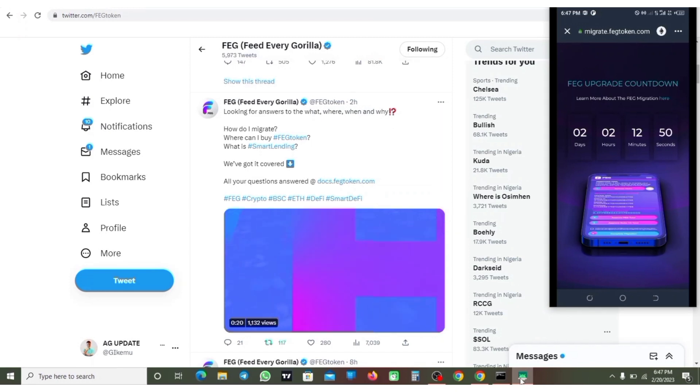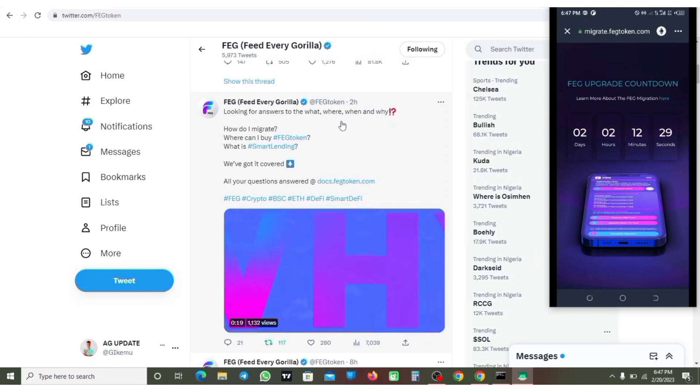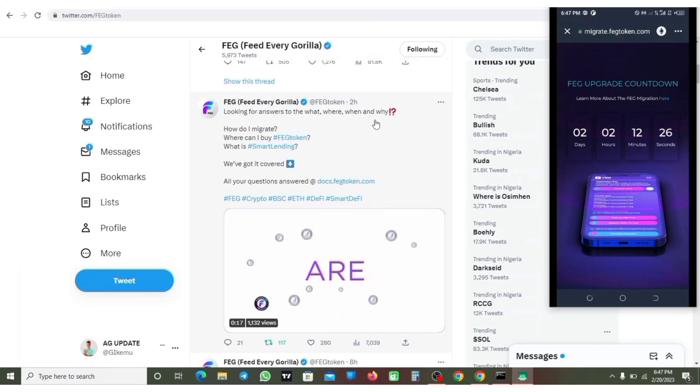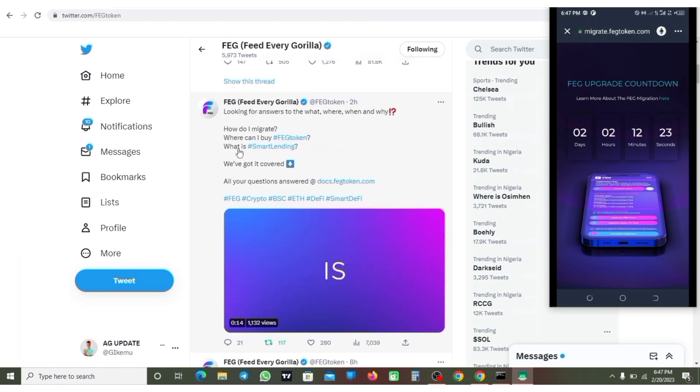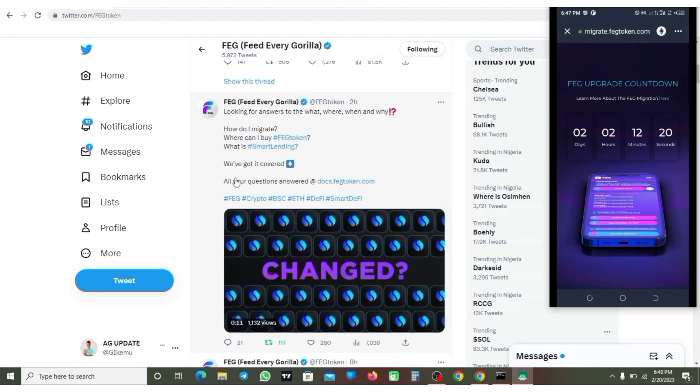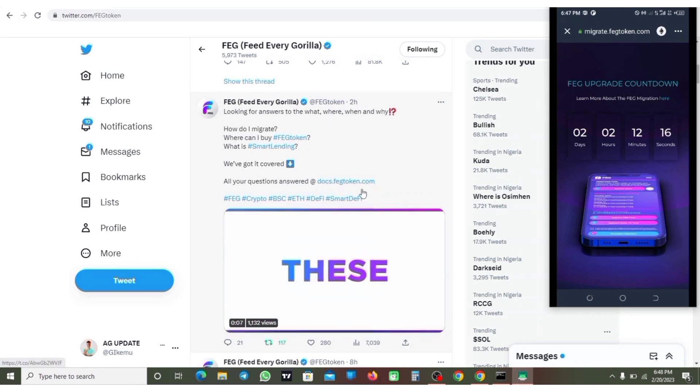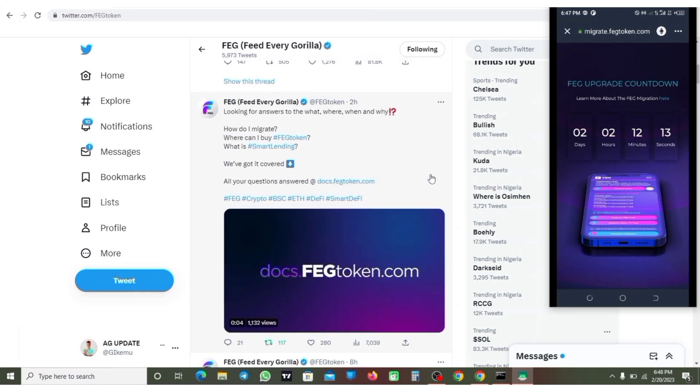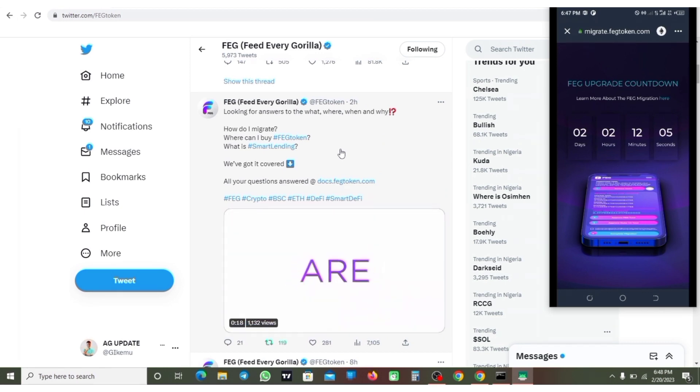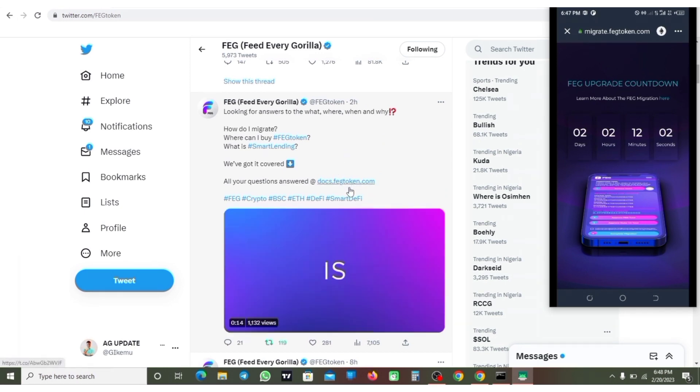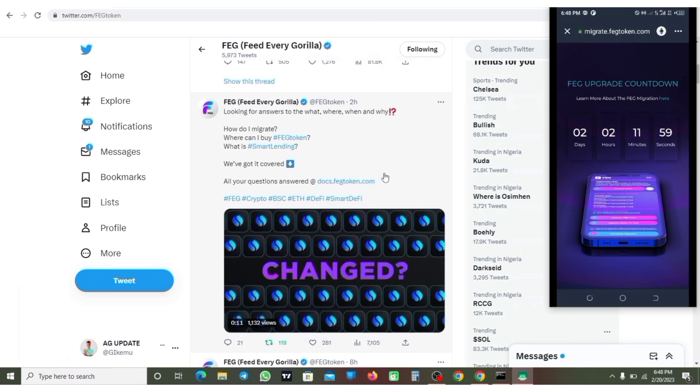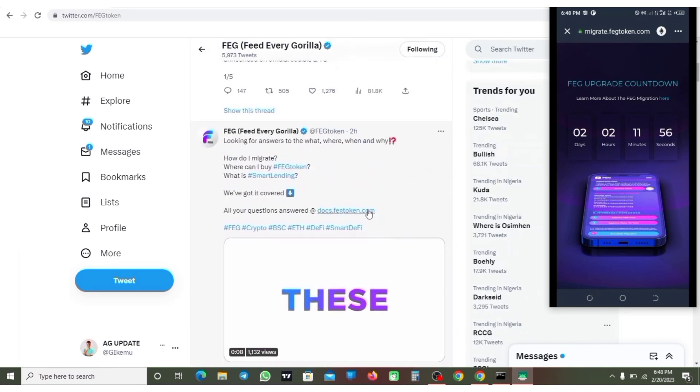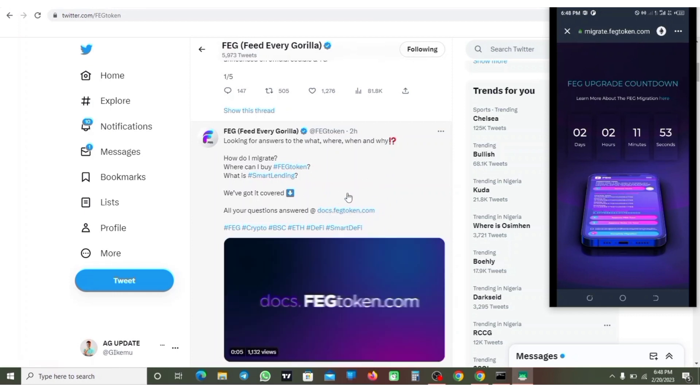So looking on the screen, looking for answers to what, where, when, and why - how to migrate, where can I buy a FERG token, what is smart lending - all your questions answered at this. So this is the link to all your questions like how you can migrate your FERG token. You'll need to follow them on Twitter. I'm going to retweet this for easy access instead of you coming to FERG page to scroll down looking for it. I'm also going to drop it in the description of this video.